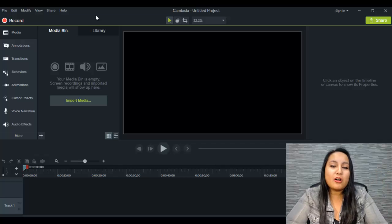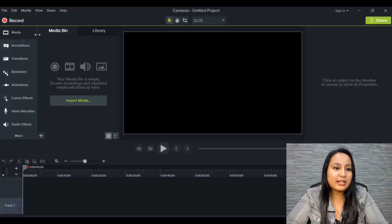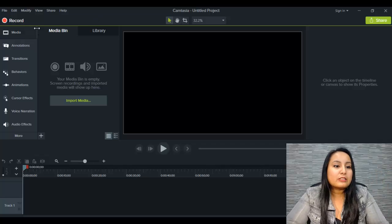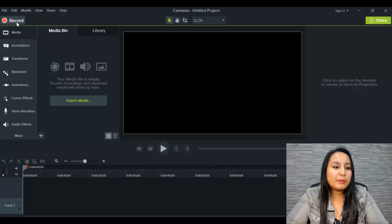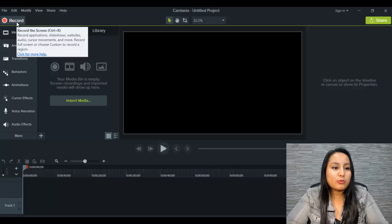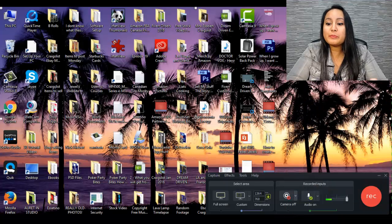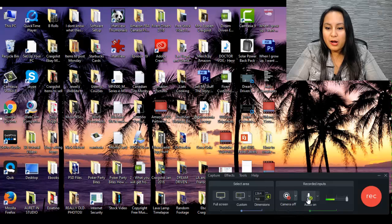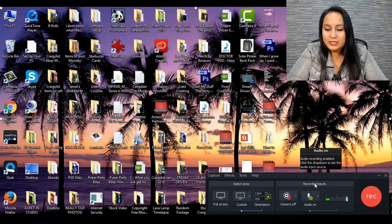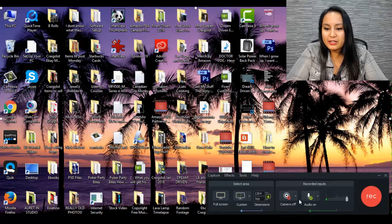Okay, so let's get started on how to do the screencast. Basically you want to push this record button. When you push that button, this little control panel is going to pop up here.